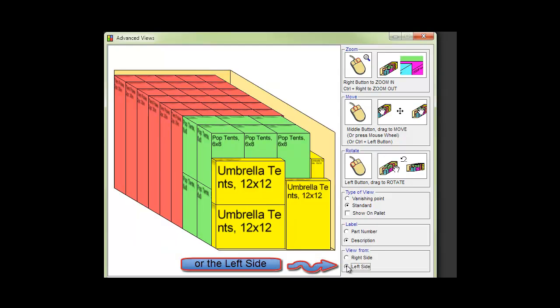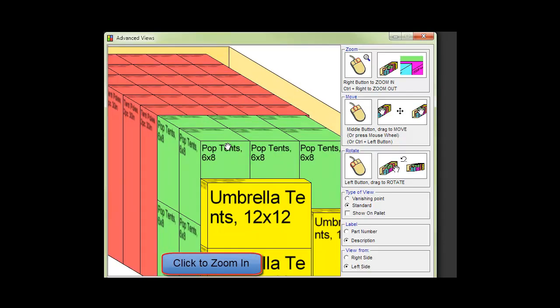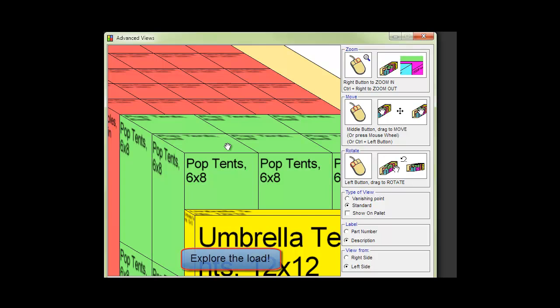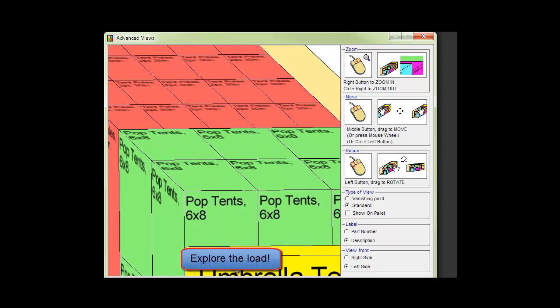We could also look at the left side and with a click we can zoom in and explore the load using the mouse.